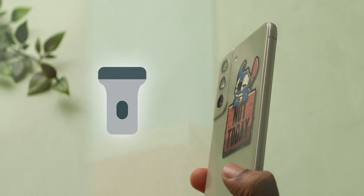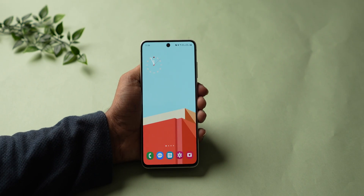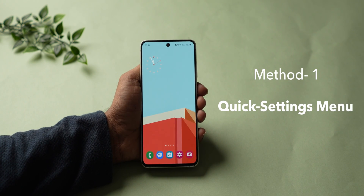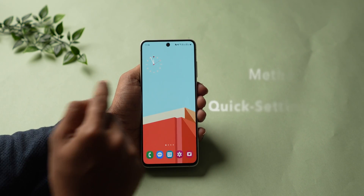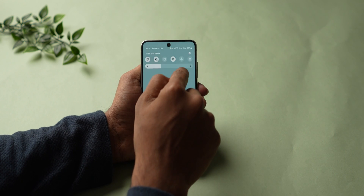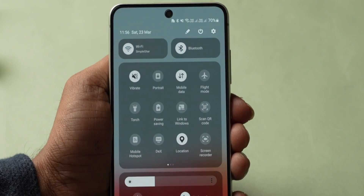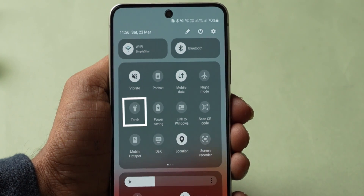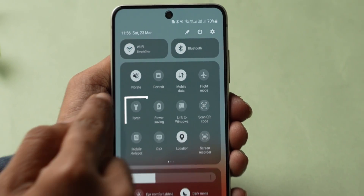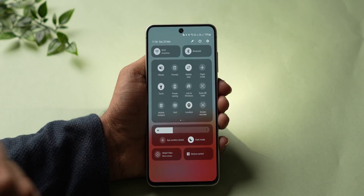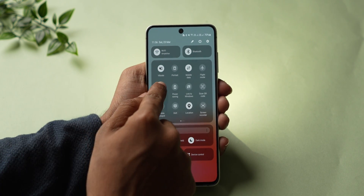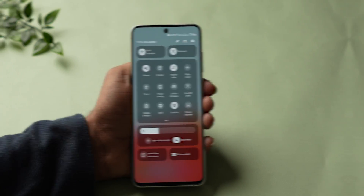How to Turn Off Flashlight on Android. Method 1: The Quick Settings Menu. Swipe down from the top of your screen to access the Quick Settings Menu. Look for the flashlight icon and tap it to turn on the flashlight, or tap on it again to turn off.